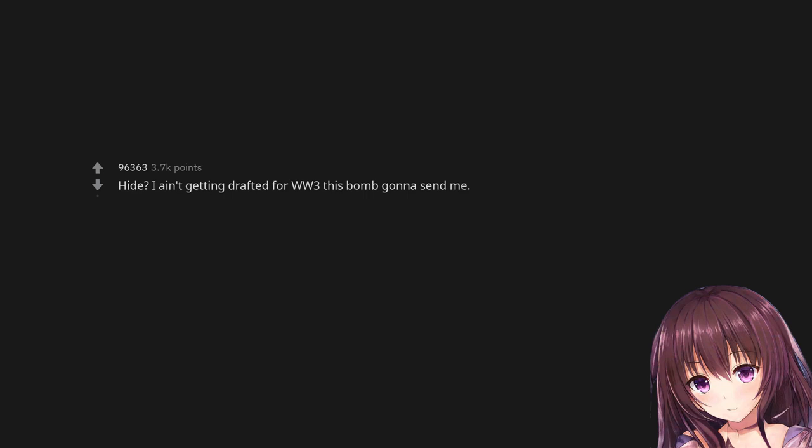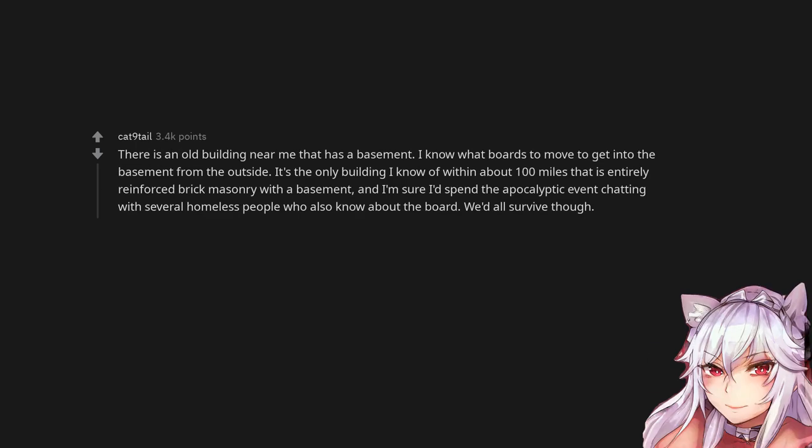Hide? I ain't getting drafted for WW3, this bomb gonna send me. There is an old building near me that has a basement. I know what boards to move to get into the basement from the outside.